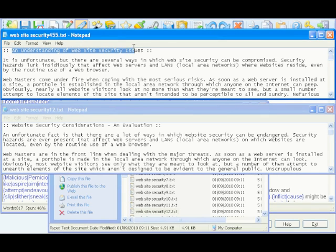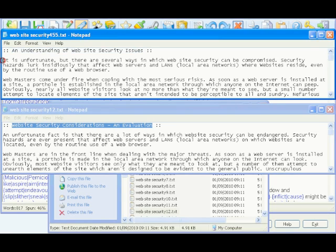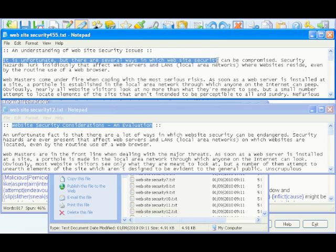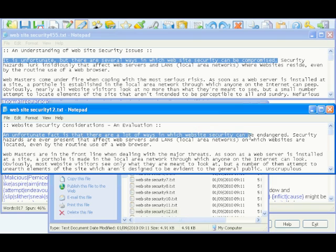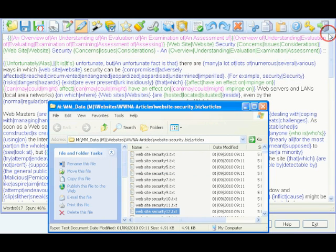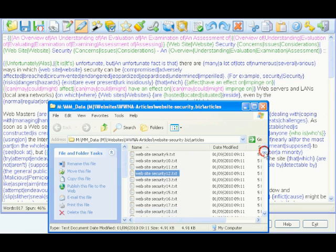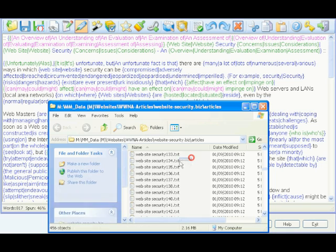An understanding of website security issues. Website security considerations and evaluation. It is unfortunate, but there are several ways in which website security can be compromised. An unfortunate fact is that there are a lot of ways in which website security can be endangered. This helps considerably to raise your search engine rank if you're going to flesh out your website with these unique content files and have Google think that yours is an authority site.